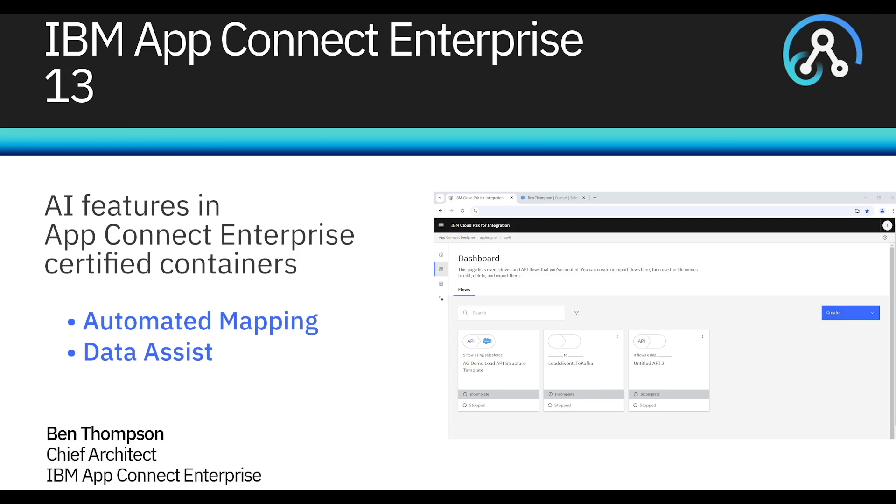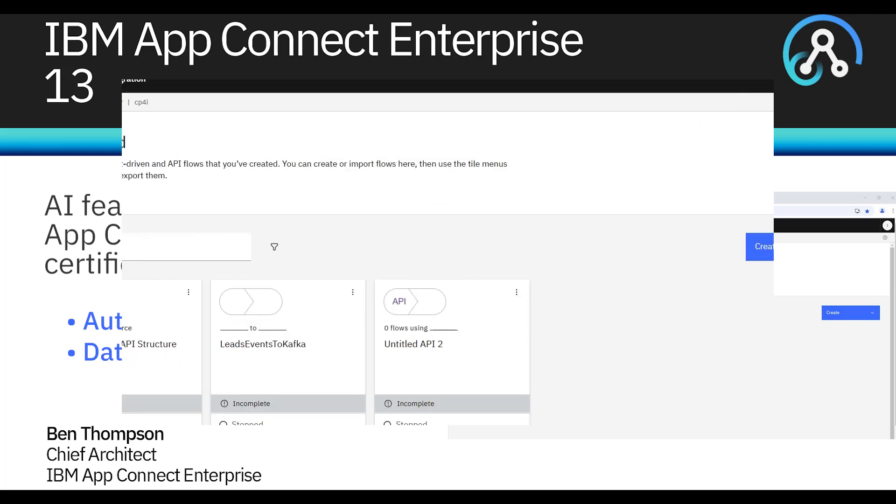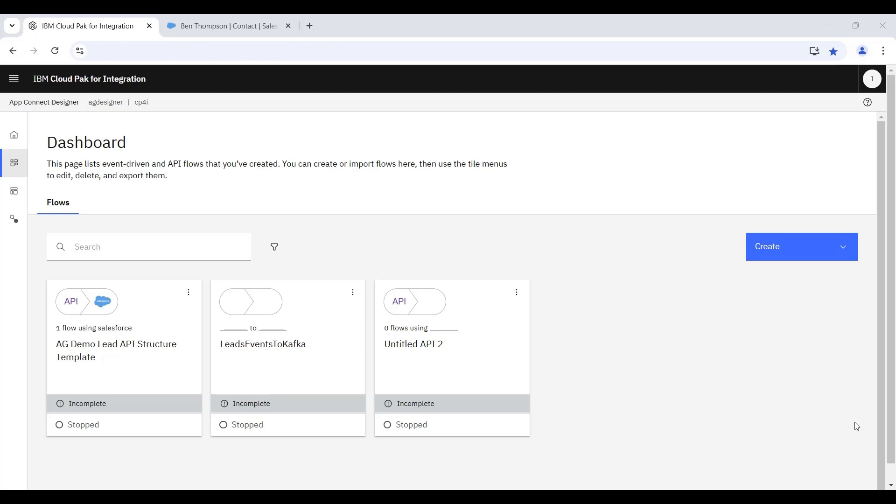Today's demonstration concerns a couple of AI features in AppConnect Enterprise certified containers. That's part of the CloudPad for integration.